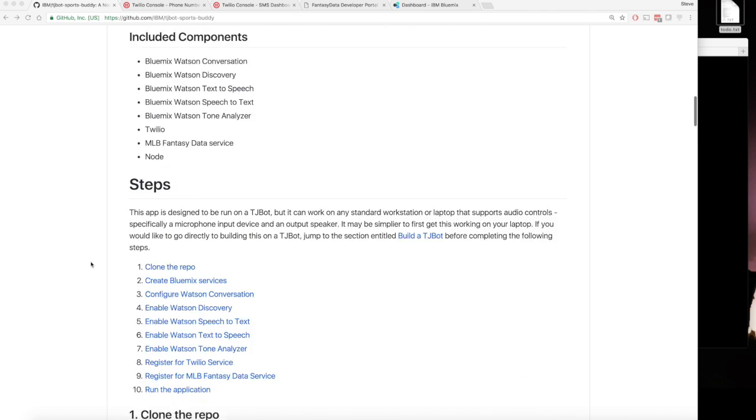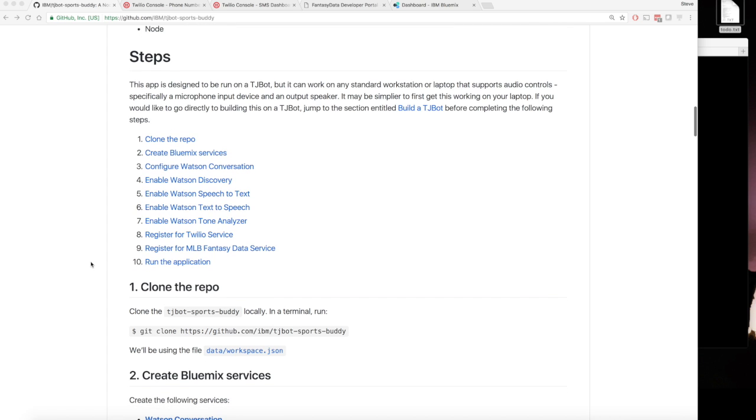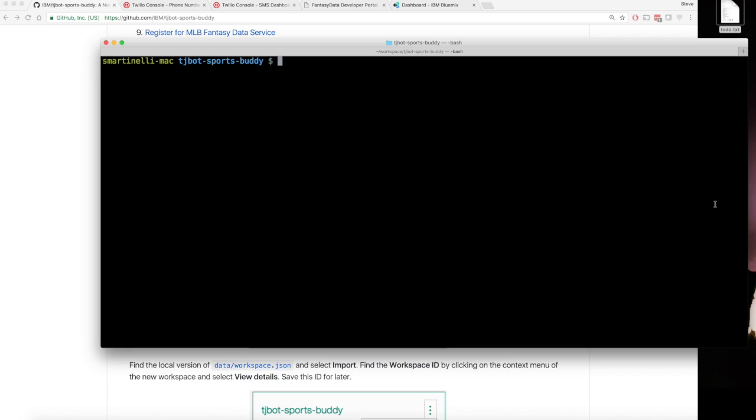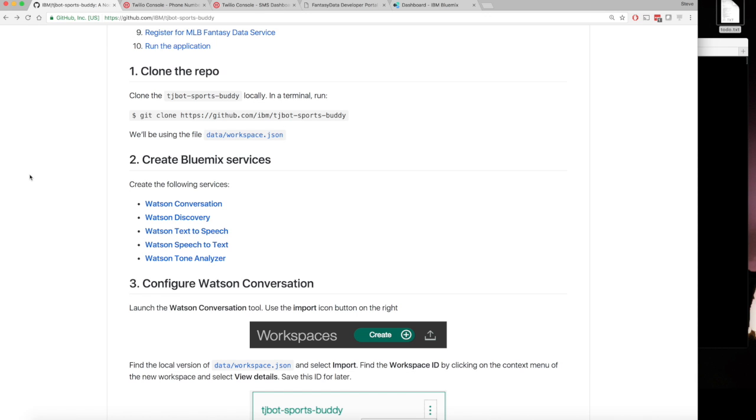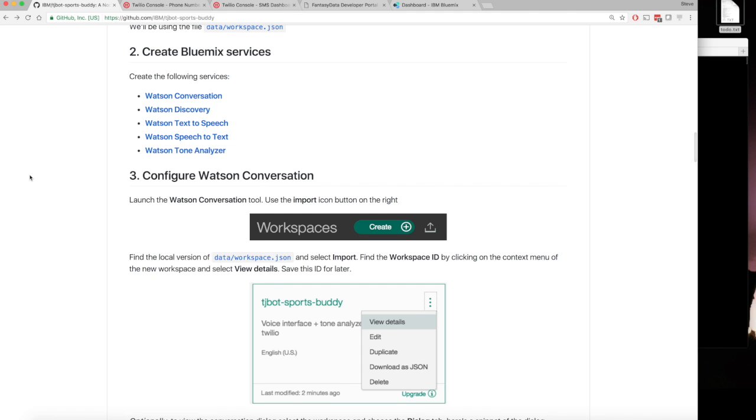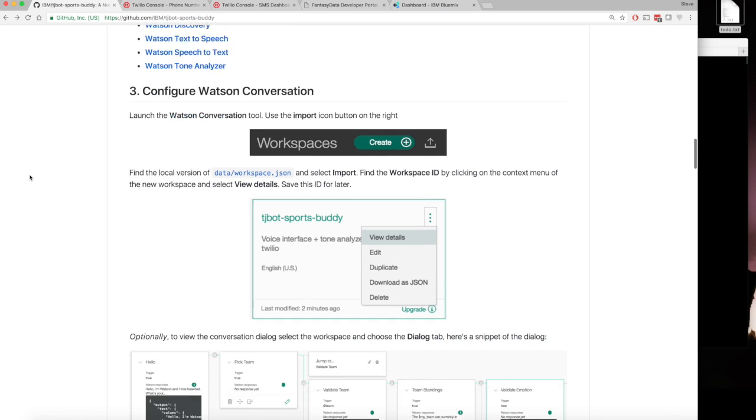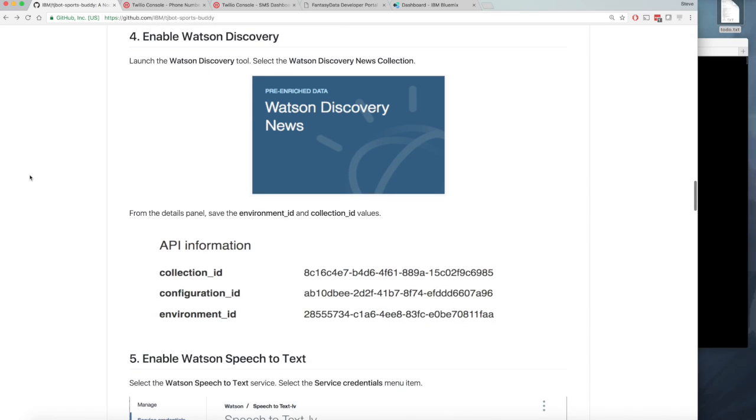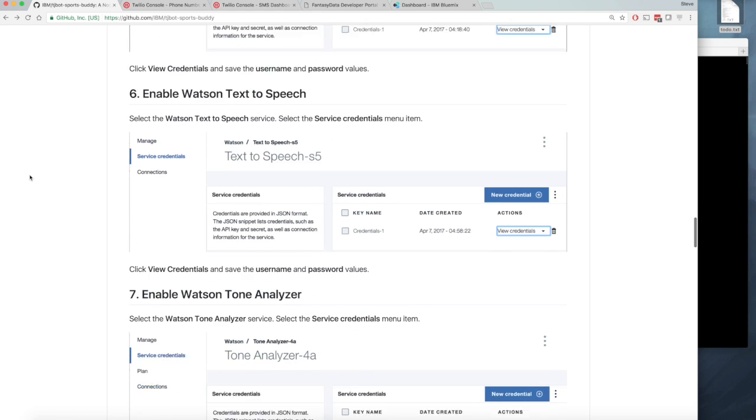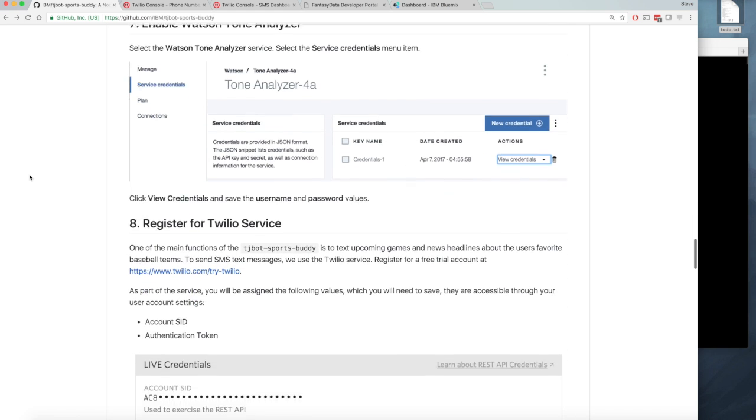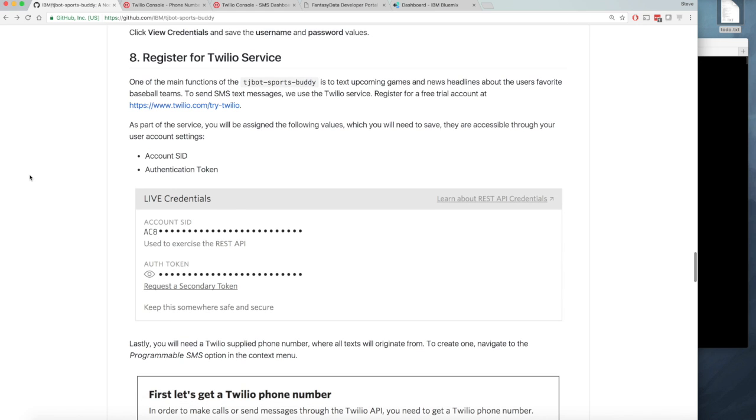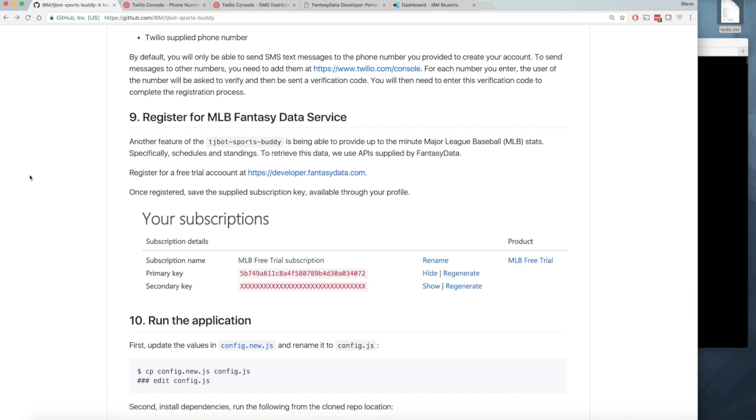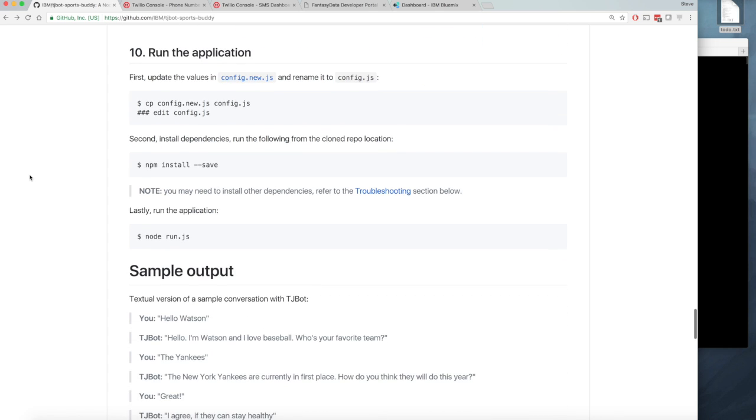We're going to step through how to actually create this locally. What we're going to do is clone the repo which I already have done. We're going to look at the data workspace.json file, create a bunch of Bluemix services, configure Watson Conversation and Watson Discovery, register for Twilio and the MLB fantasy data service, and lastly run the application.